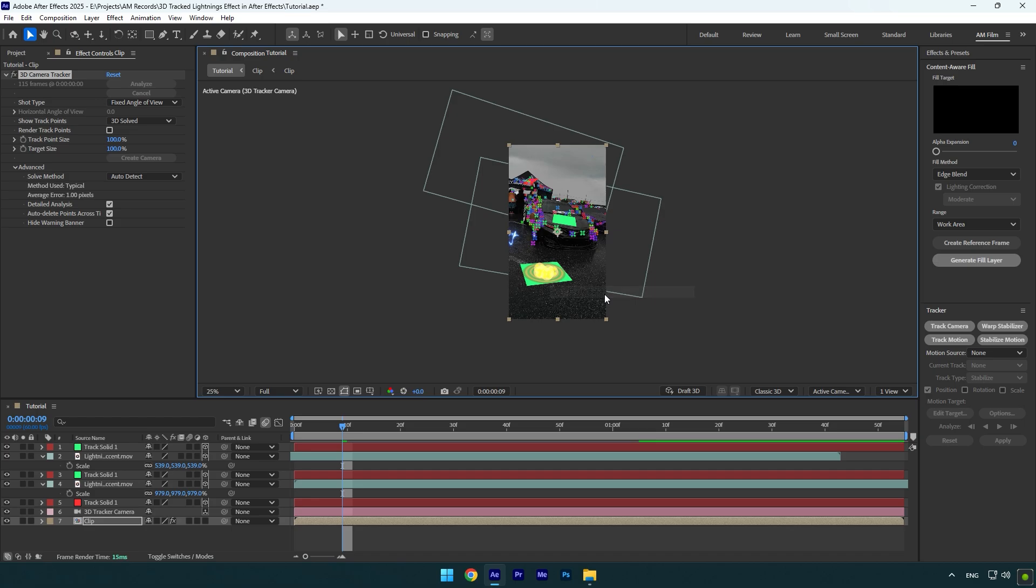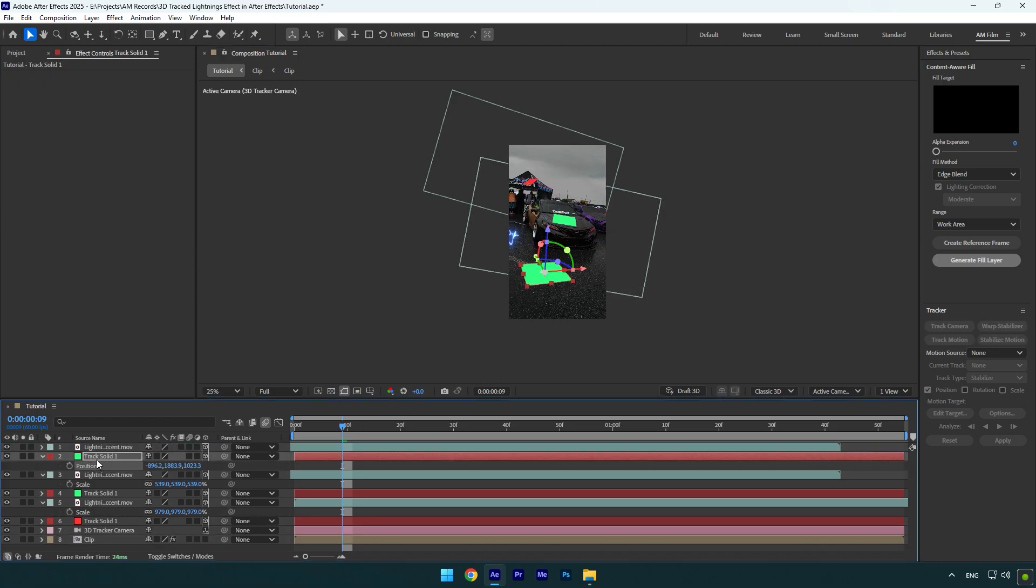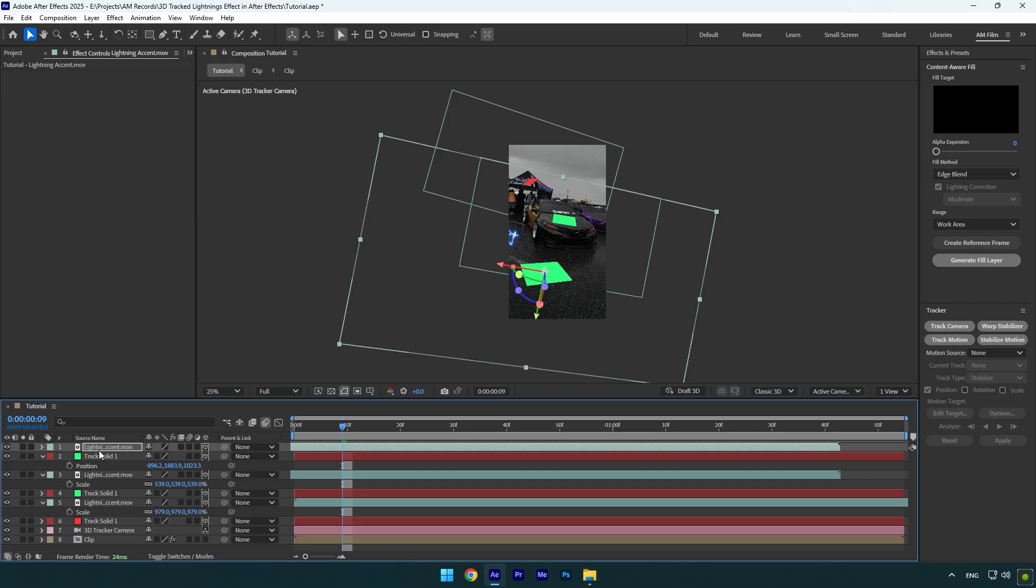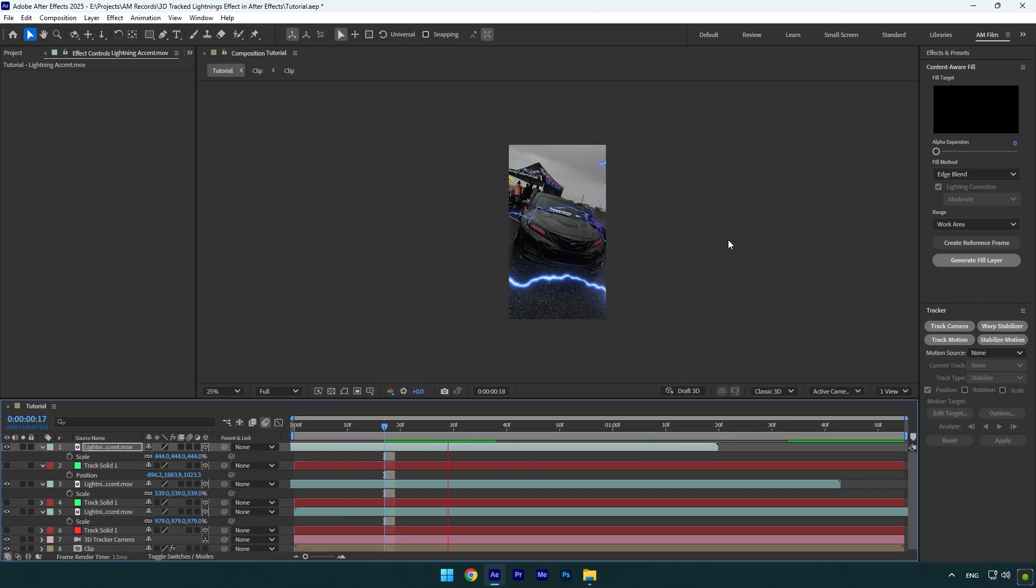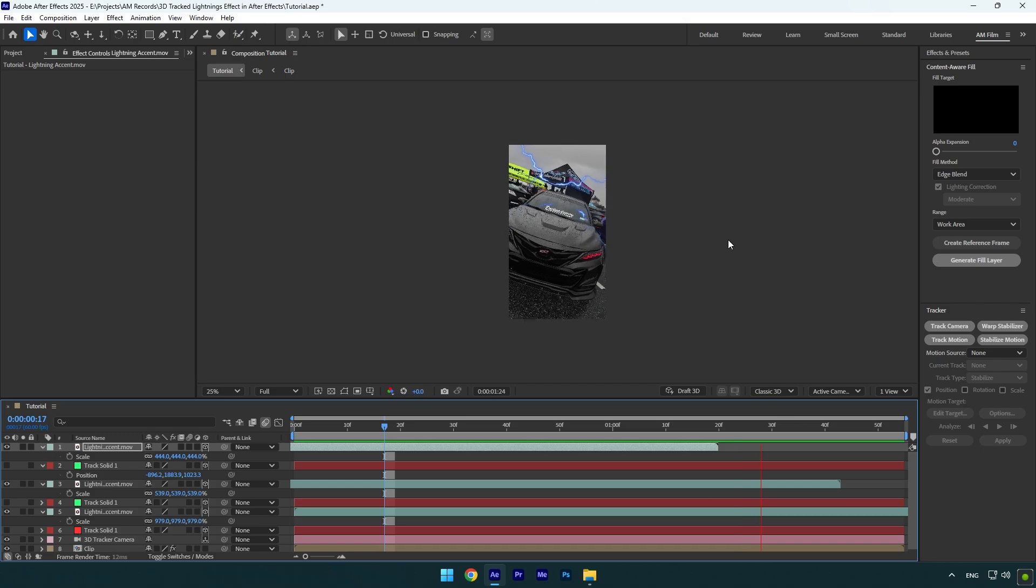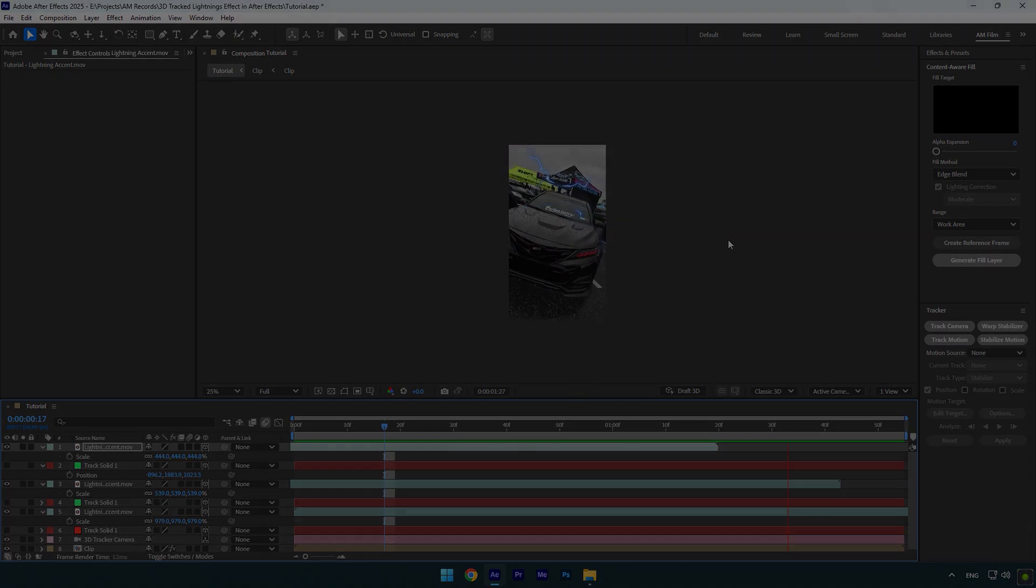Make sure to create new solids for every new lightning layer or any object you want to track. And once it will be enough, make sure to toggle off all track solid layers and you are ready to go. Hope this video was helpful. Thanks for watching and like the video please.